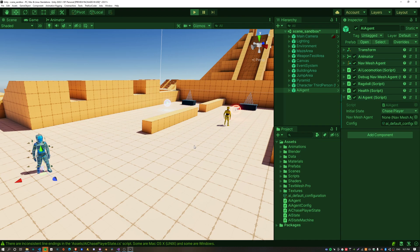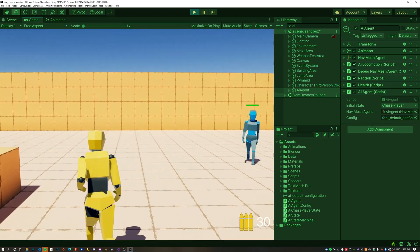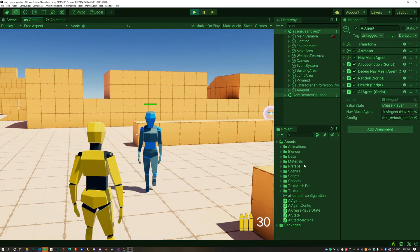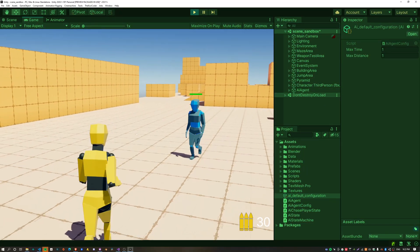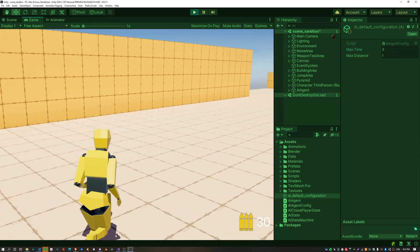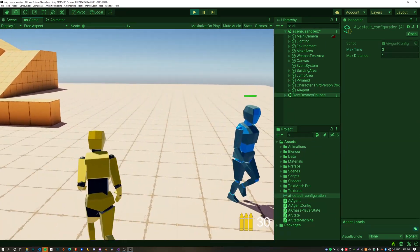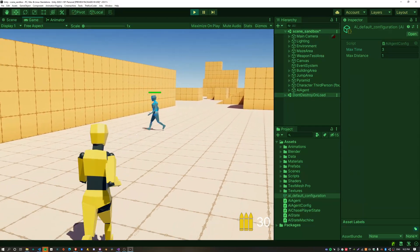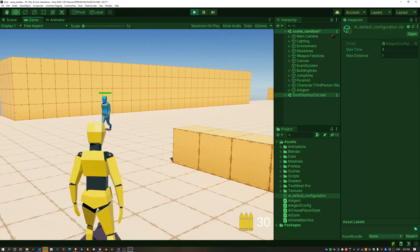If we press Play, the agent should follow us around just as before — nothing new except now we have this configuration object. For example, I can tweak the maxPlanTime to 3 seconds and the AI agent will take 3 seconds to figure out where I am again. That's pretty much it for the AIChasePlayerState.